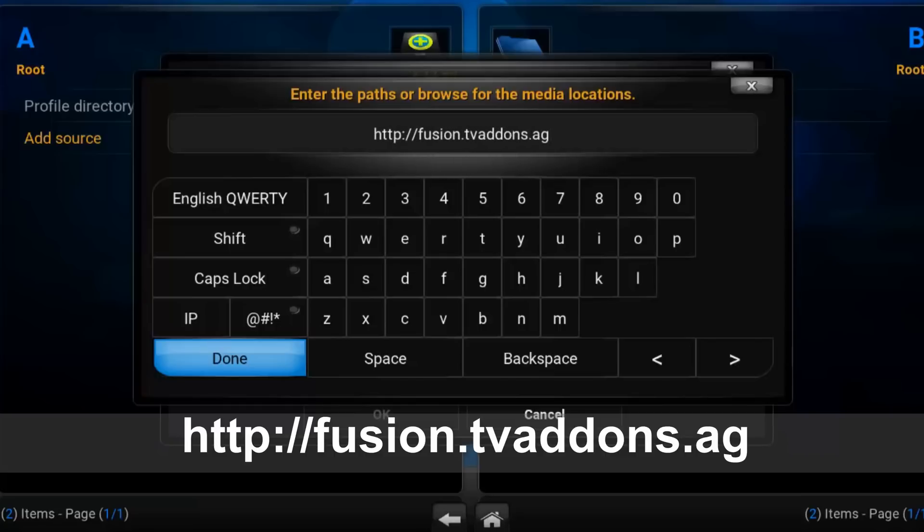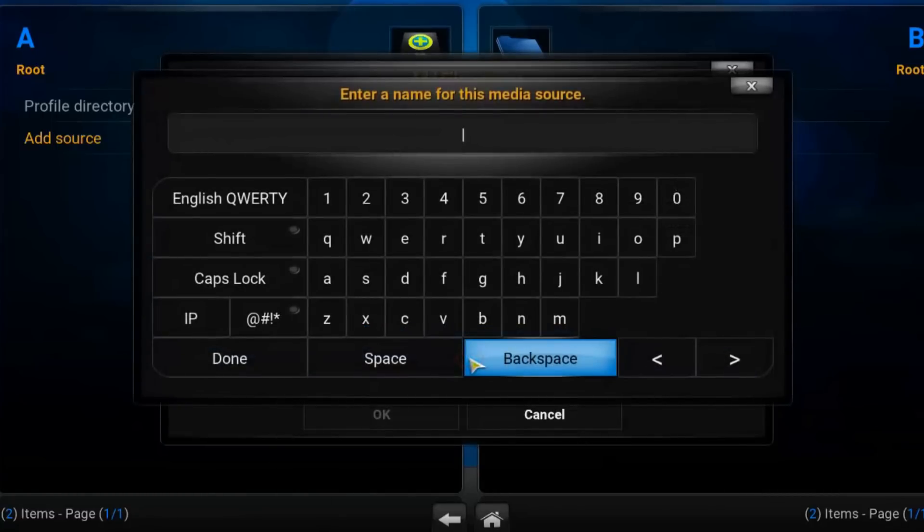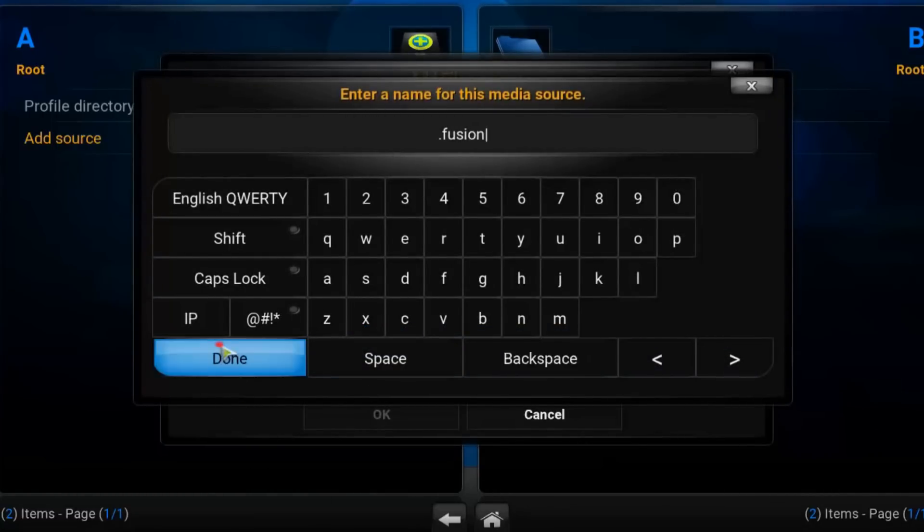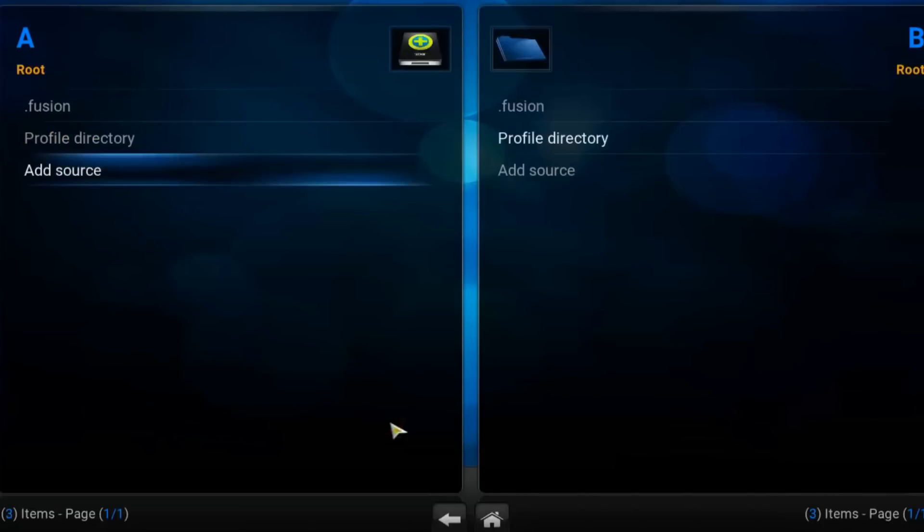Press done. Let's give it a name, for example fusion. Don't forget the point before the name. Press done and OK.